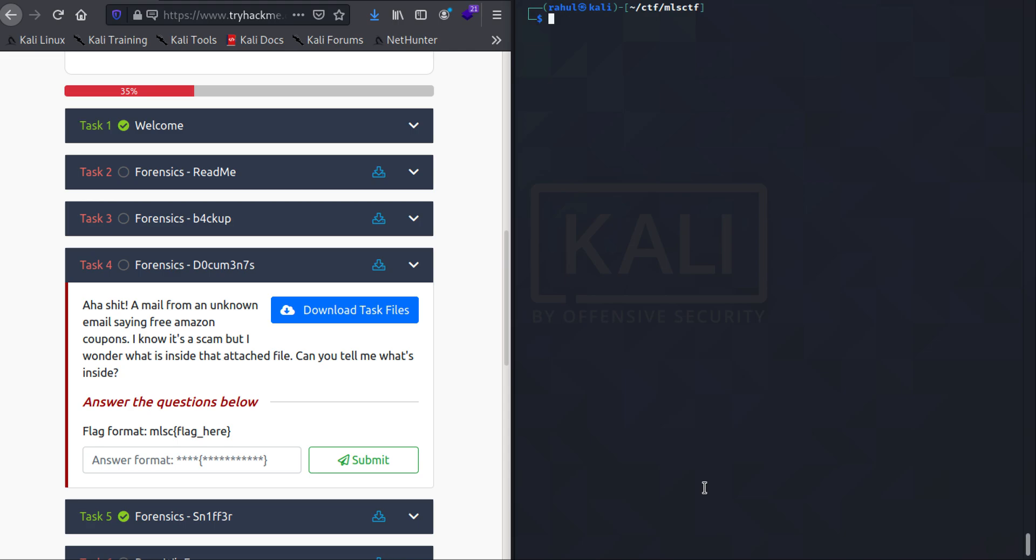What is up everybody, my name is Rahul and in this video we'll be looking at a challenge called Documents, which is part of the forensics category in the MLSC Capture the Flag competition. One of the reasons I really like this challenge is because it has macros embedded and I got to learn more about macros.